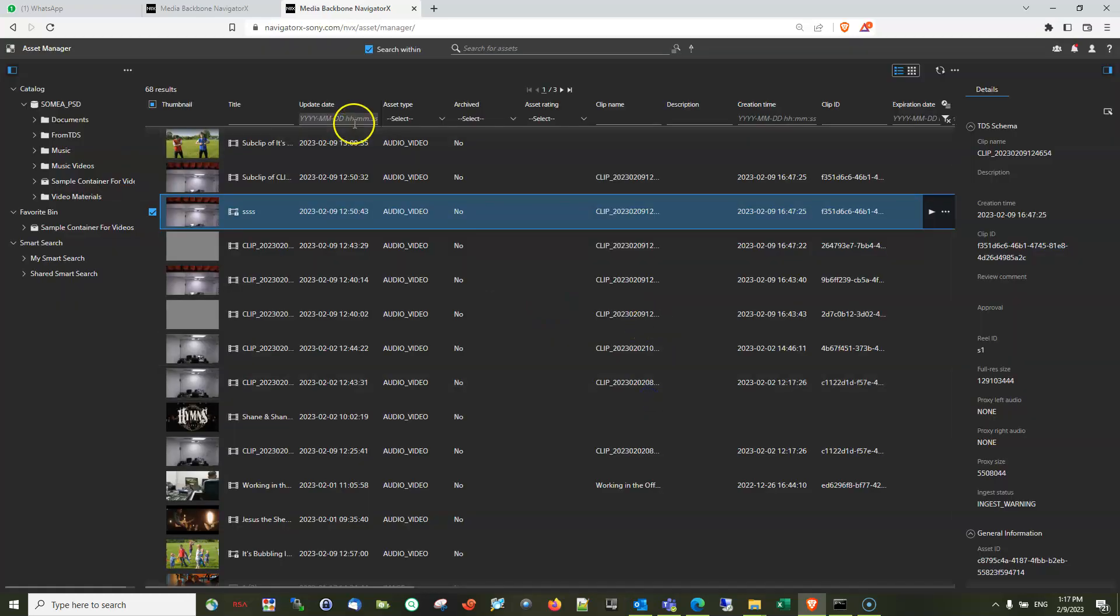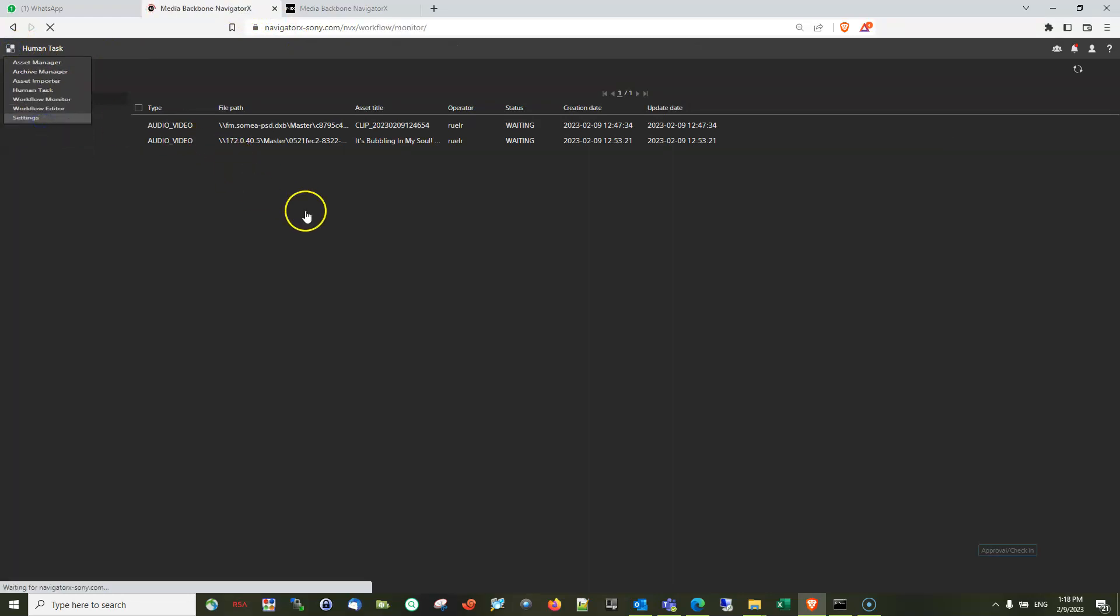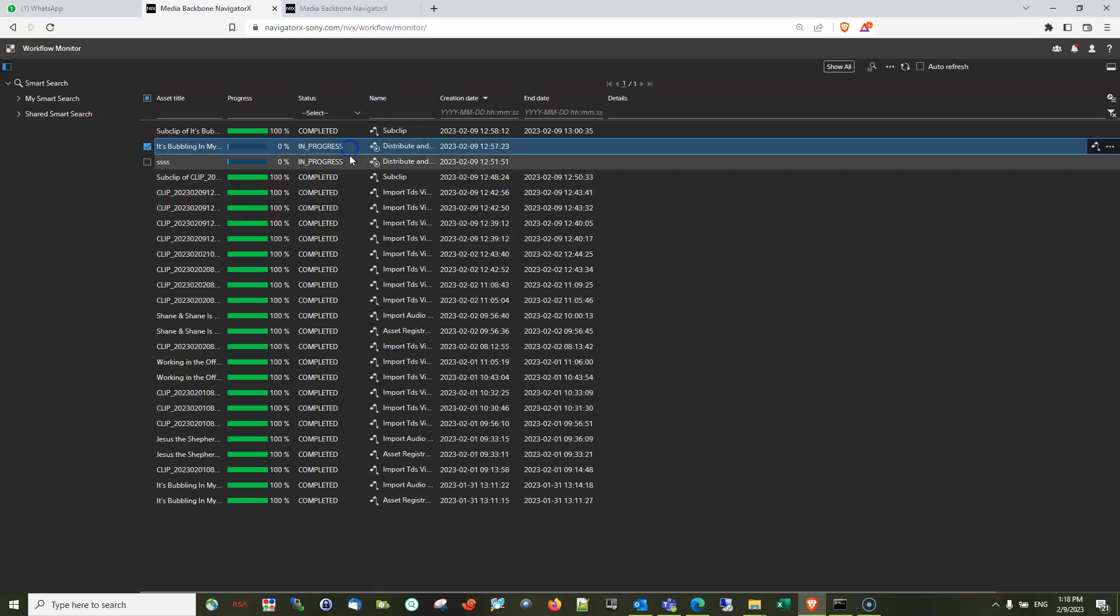and you will see that this workflow, if I go to the workflow monitor, you will see that it would be still in progress